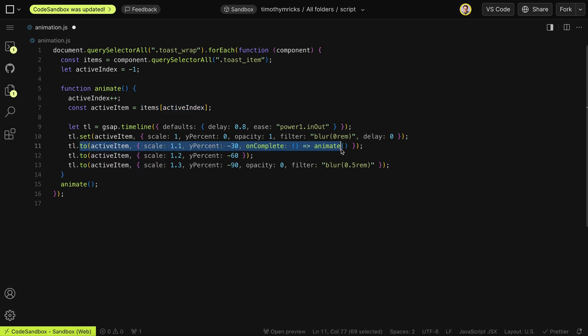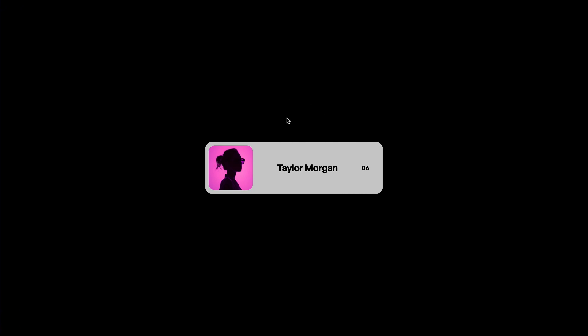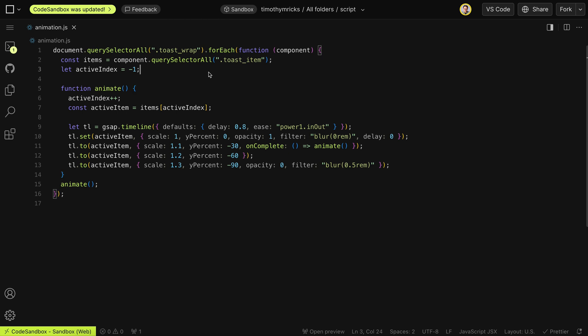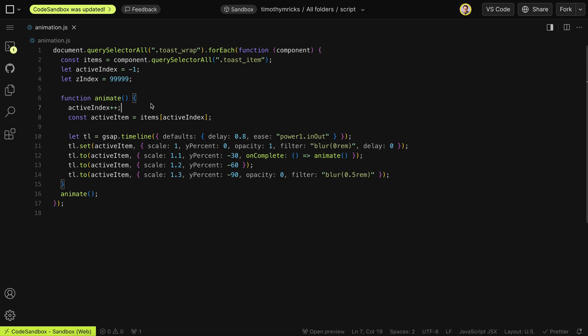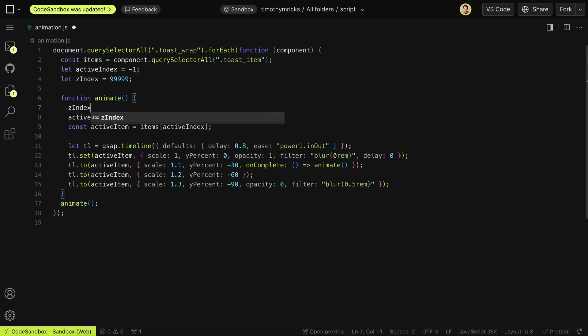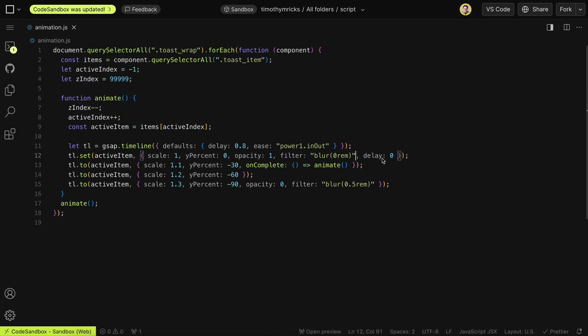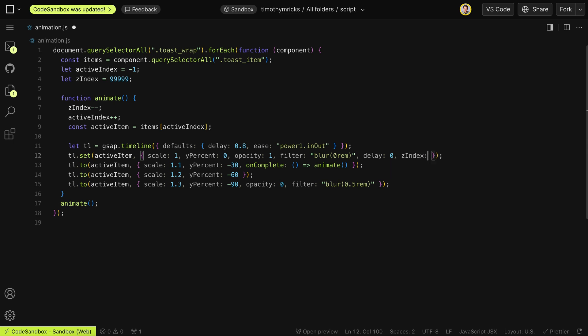That happens on complete of this step. Now we want each next item to be on a lower z-index than the previous item. I'll create a variable called zIndex set to a really high number by default. Each time we run our function, we'll decrease zIndex by one, and then apply that z-index in the initial state of the item. Now it's just going to put each incoming item on a lower z-index.